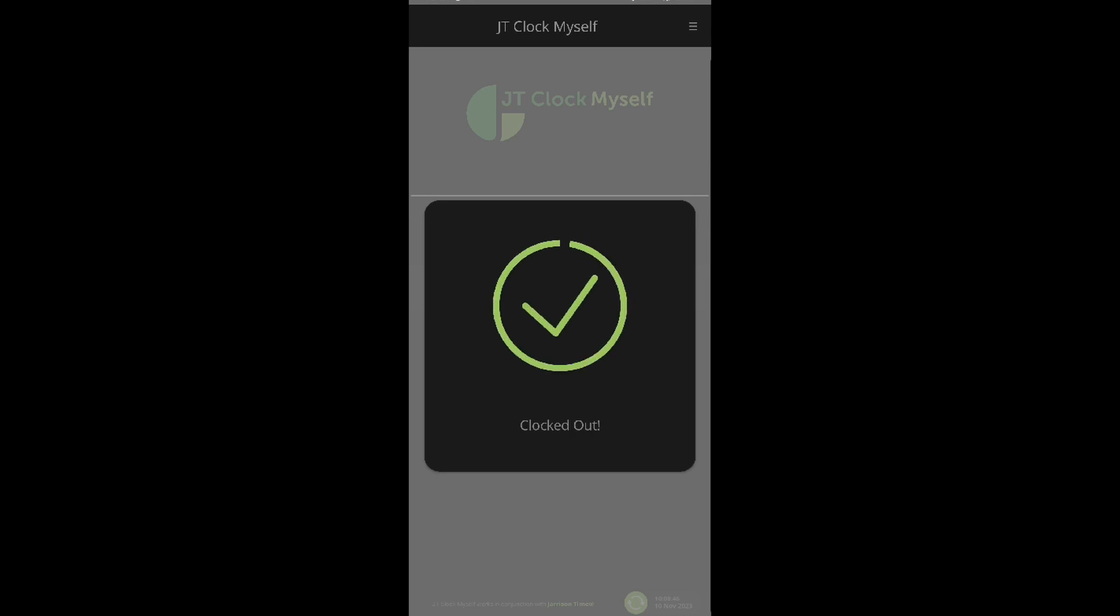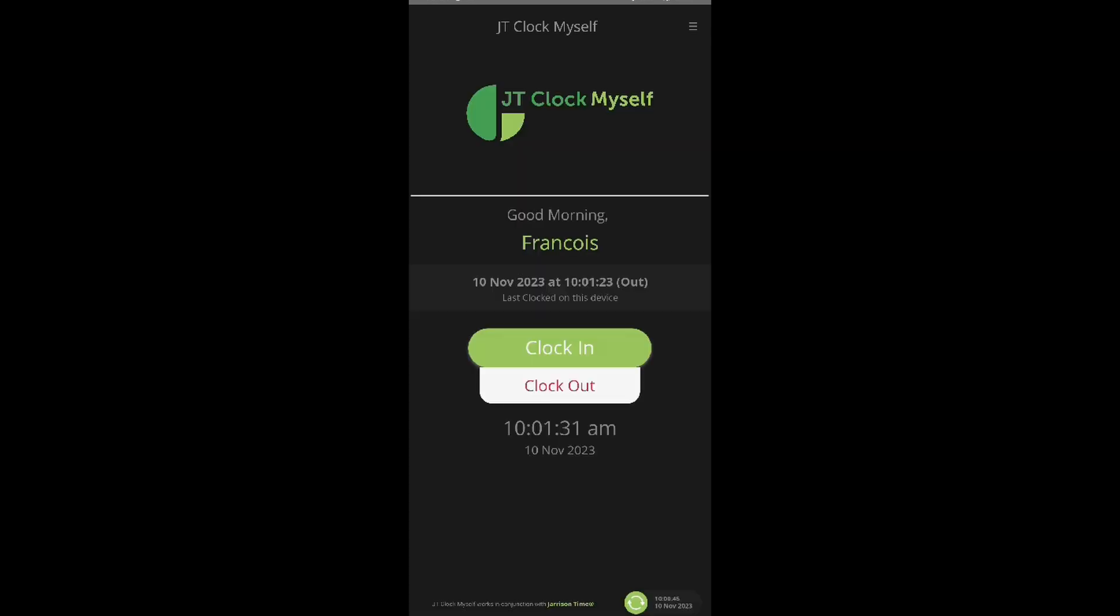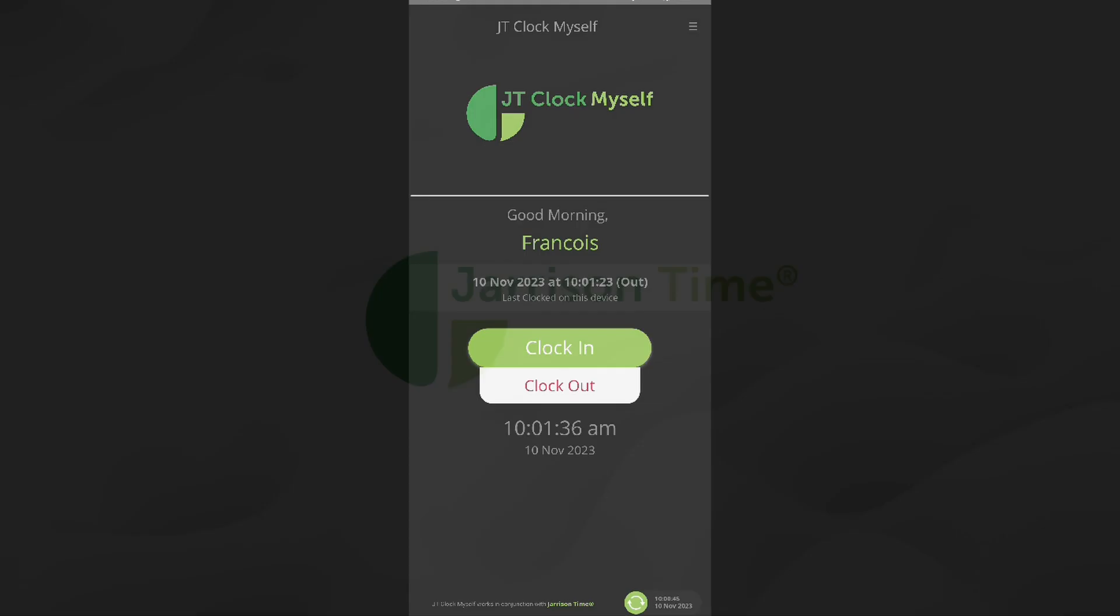And after that, we can see the date and time that we have clocked out. That will be all for the JTClock informational video.